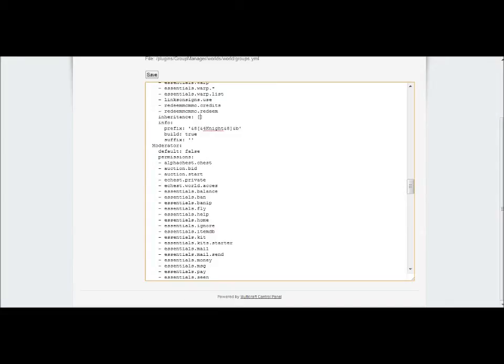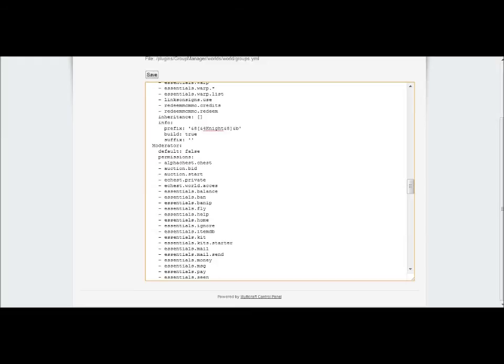Directly under here, same layout again, type info. Go to the next line, come in six spaces, and type prefix. This will be the color and name of that person in the game. You can have their prefixes be something else in game. This one is going to be two light blue brackets, and inside I've got a color code so it says knight in red. If you don't know color codes, I'll leave a link in the description.